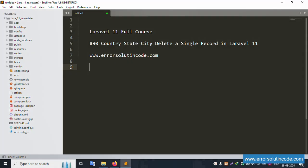Hello everyone, my channel is Error Solution. Today I will discuss Laravel 11 Full Course, Part 90: Country State City Delete a Single Record in Laravel 11. This is my official website www.error-solution-code.com.